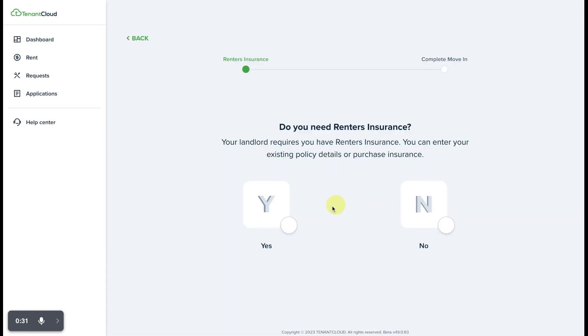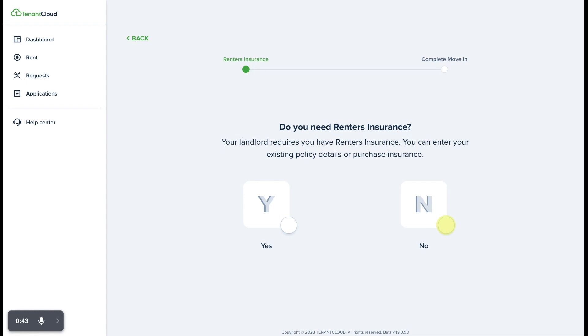From here, it'll ask you if you need renter's insurance or if you already have renter's insurance that you can upload. If this question is here, that generally means that your property manager is requiring that you provide renter's insurance of some kind in order to proceed with approving the lease.